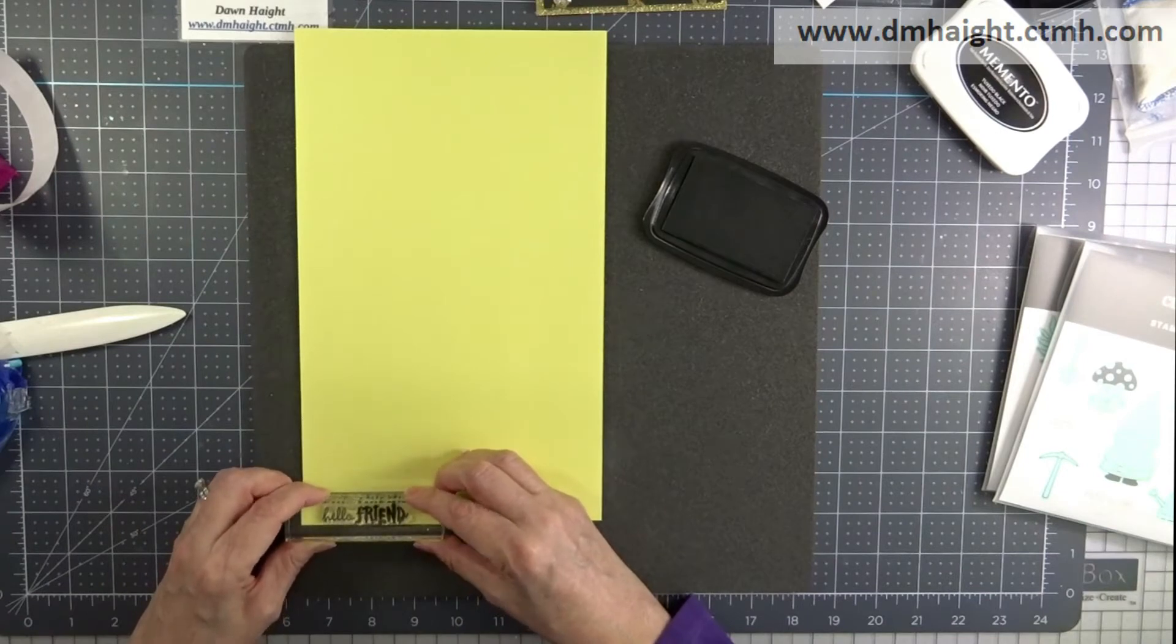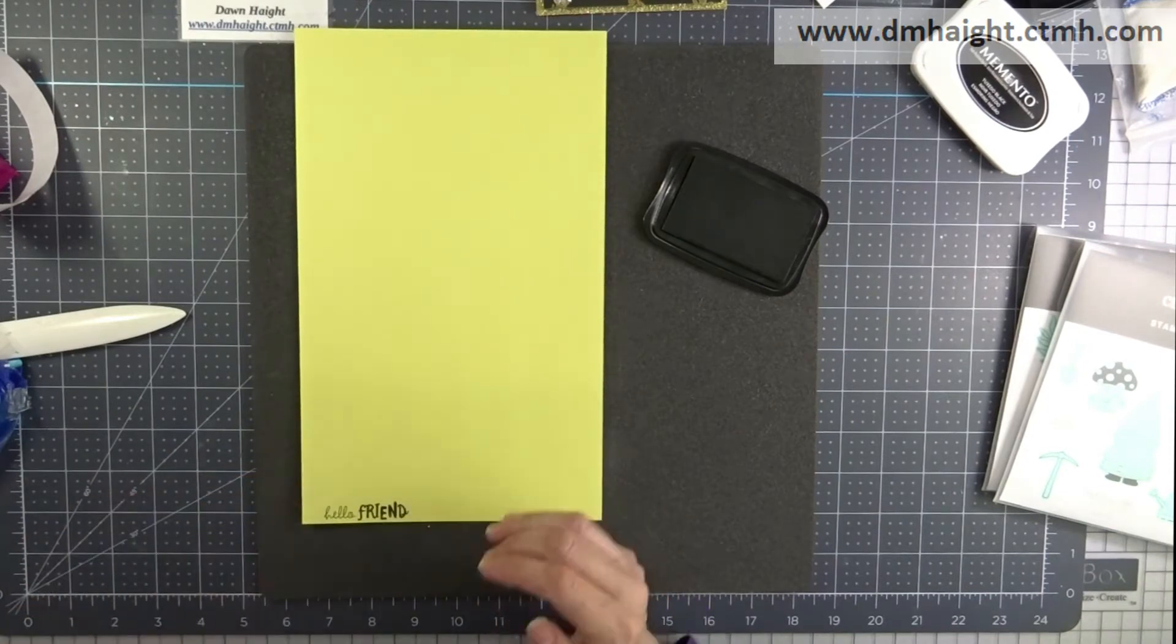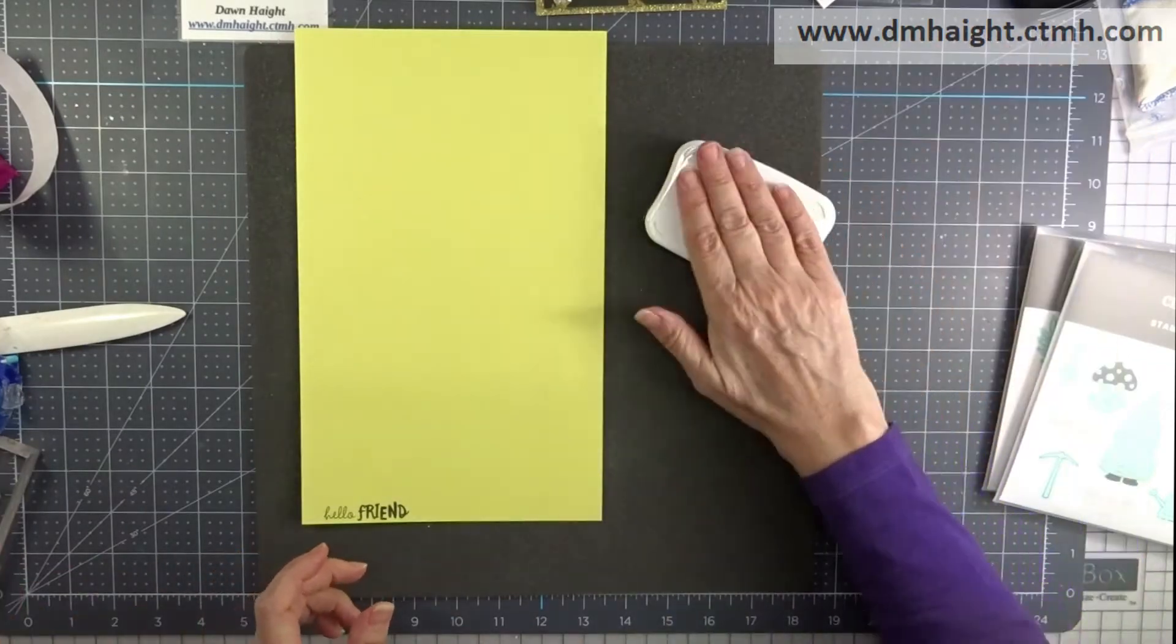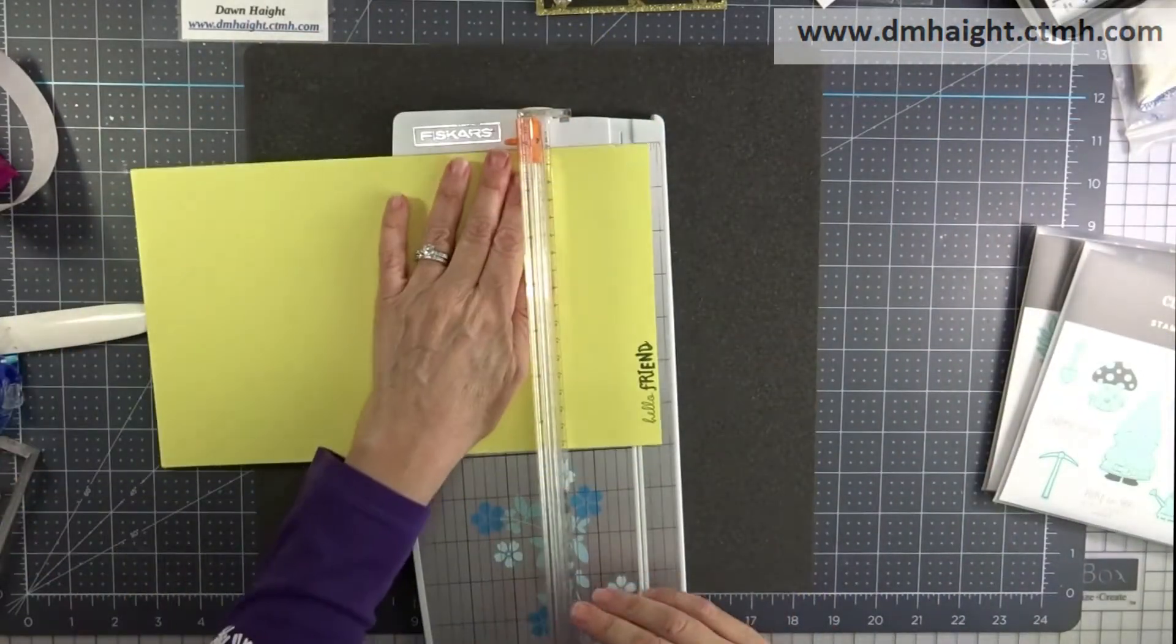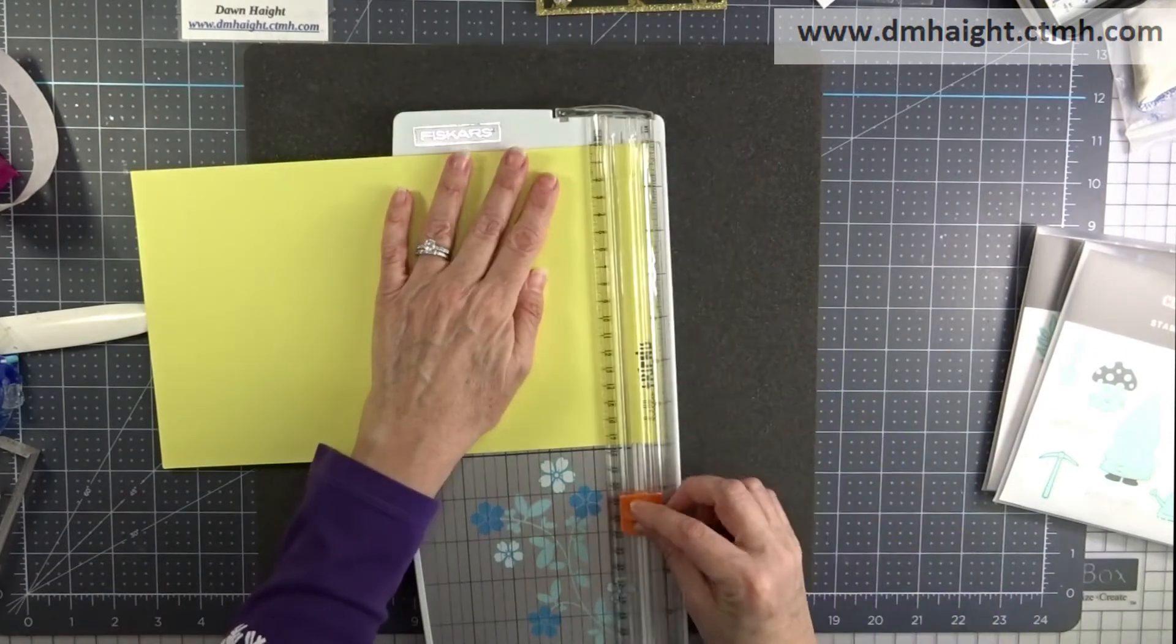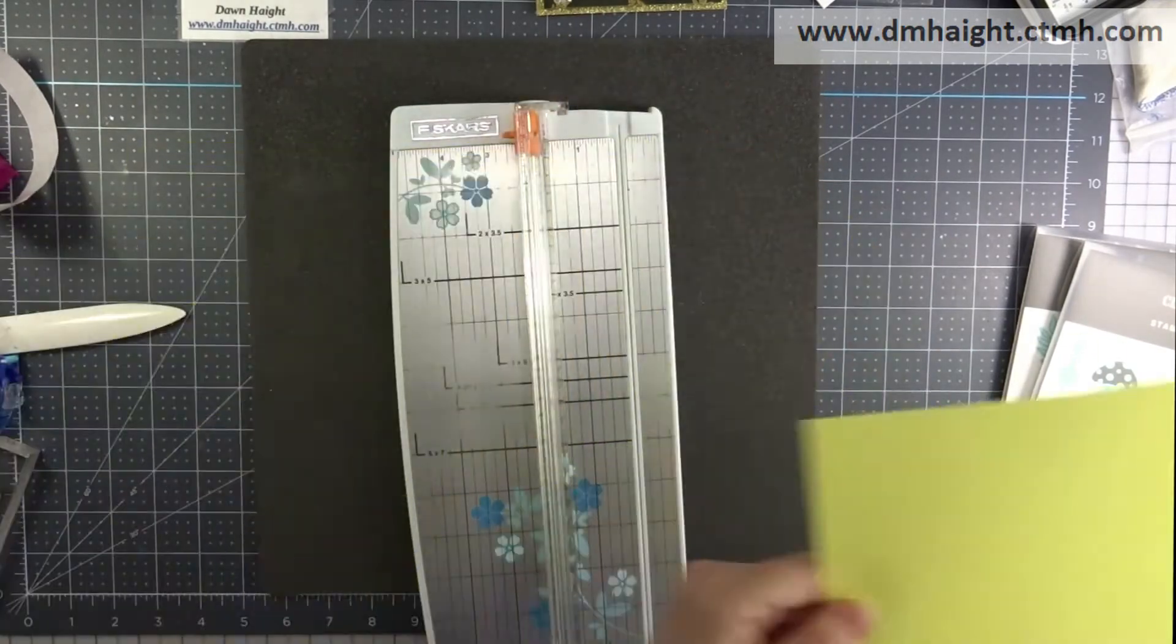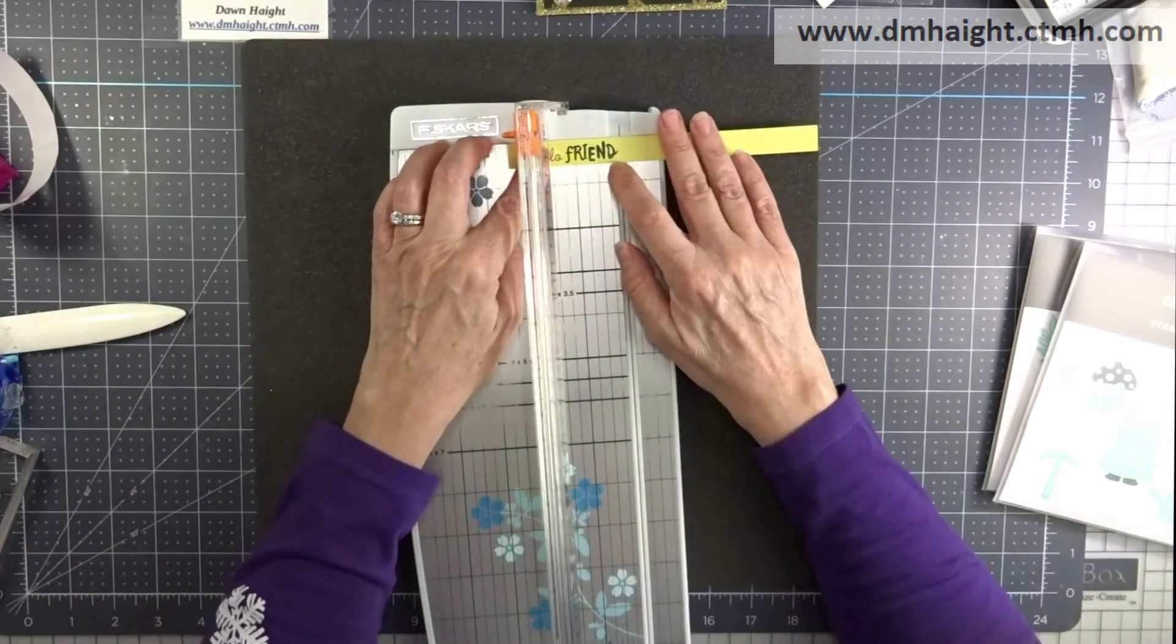So I'm just going to stamp this out on the light side of lemonade and I'm leaving enough space so that I can dovetail one of the ends. And I'm just trimming this exactly the height of the stamped image.